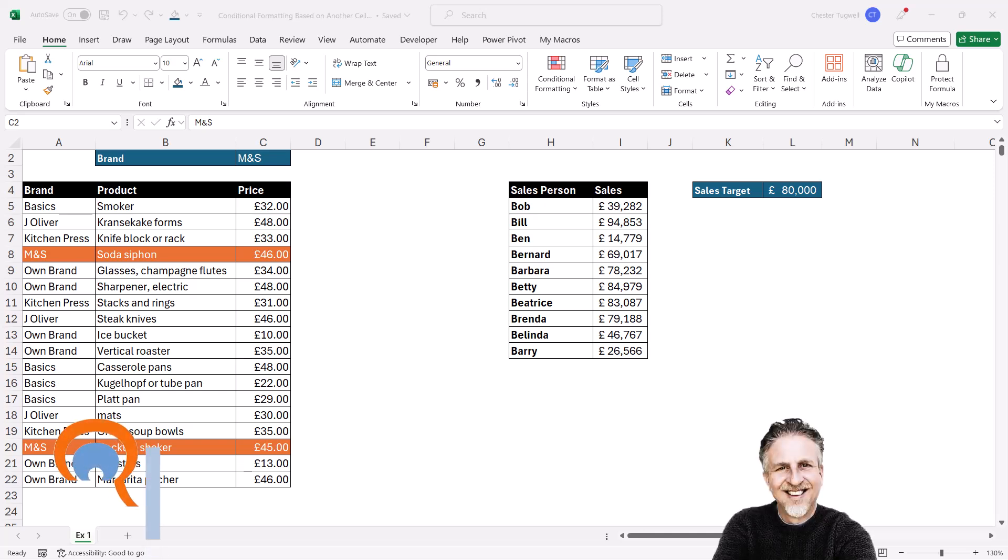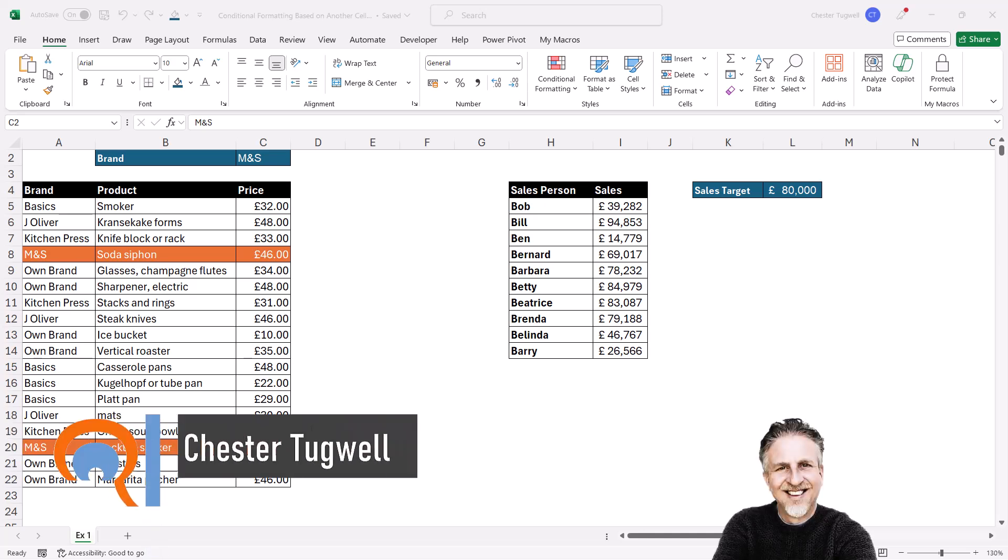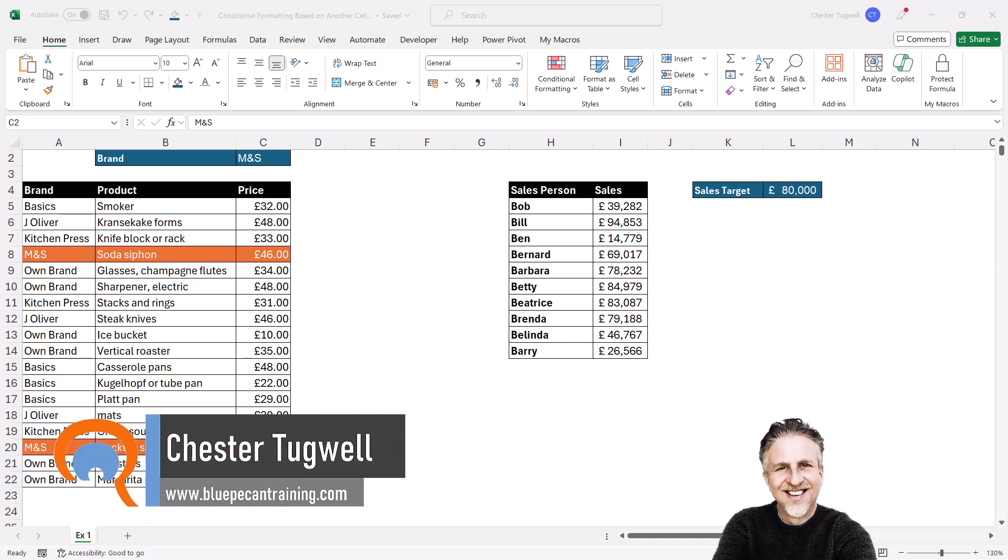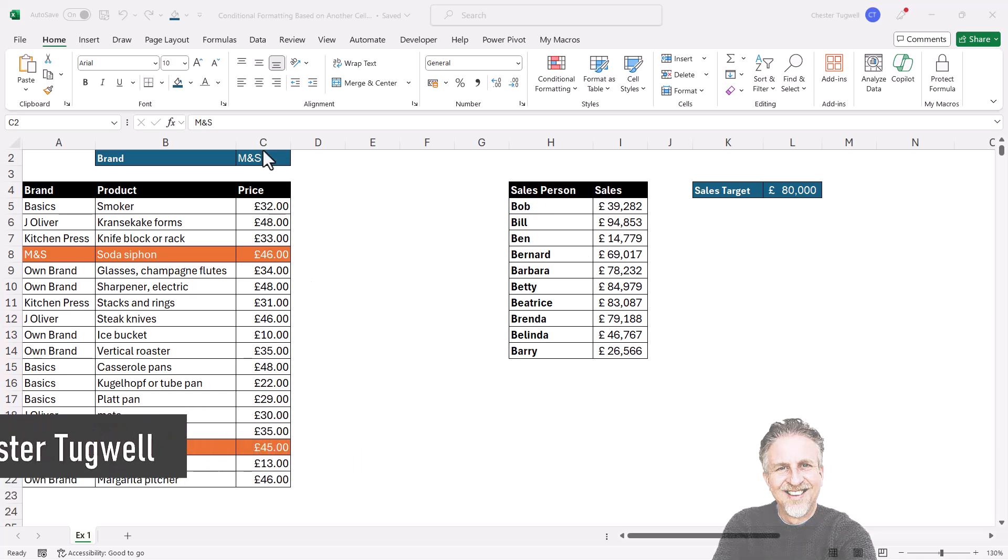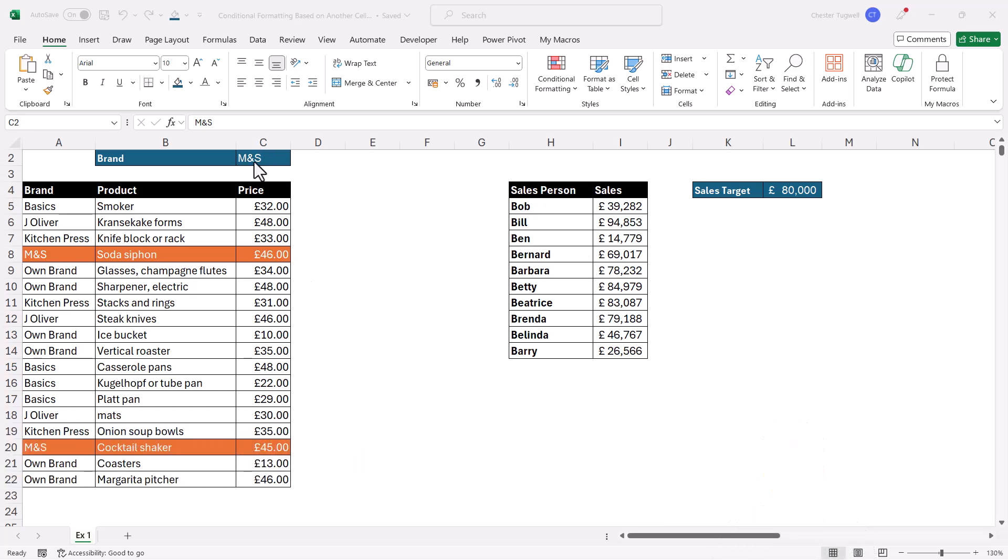Okay, you're in Microsoft Excel and you want to perform conditional formatting based on another cell. So in this list here, I want to base my conditional formatting on the brand that is stored in C2.